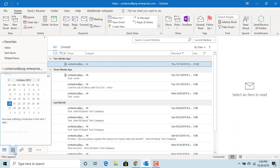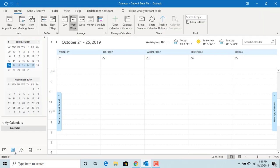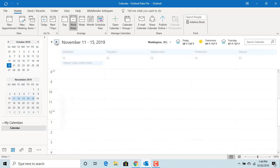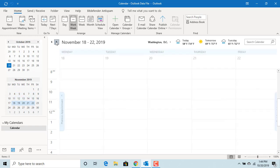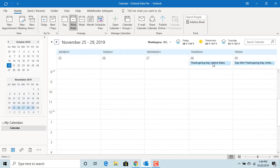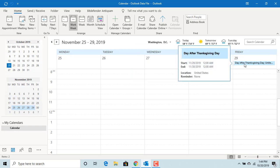Click on Calendar. Go to November and see if Thanksgiving and day after Thanksgiving are added to your calendar. You can see they are added to the calendar.